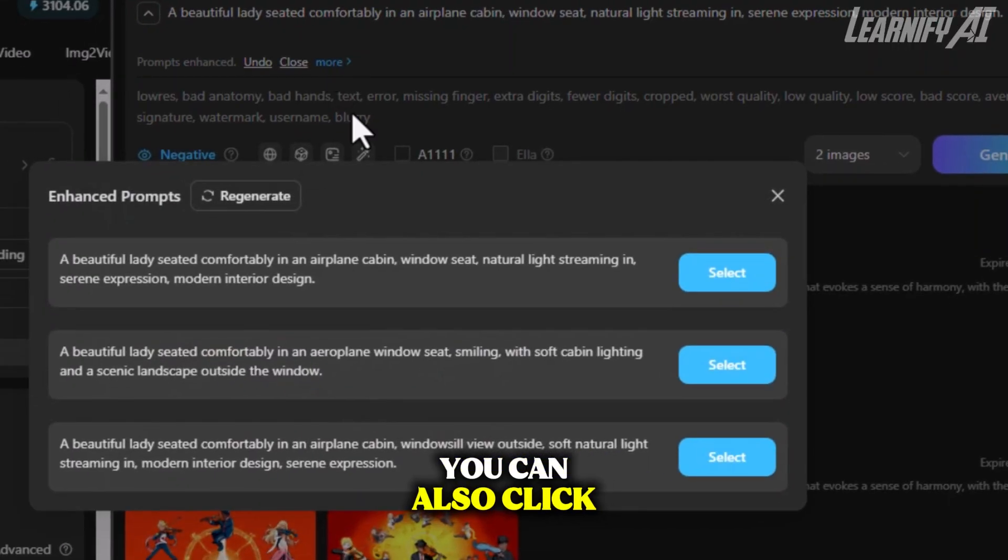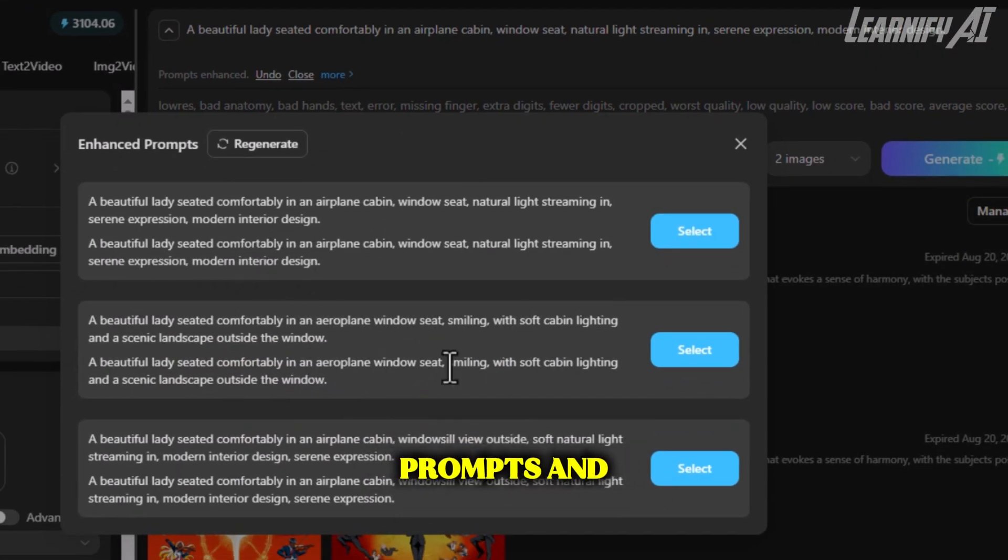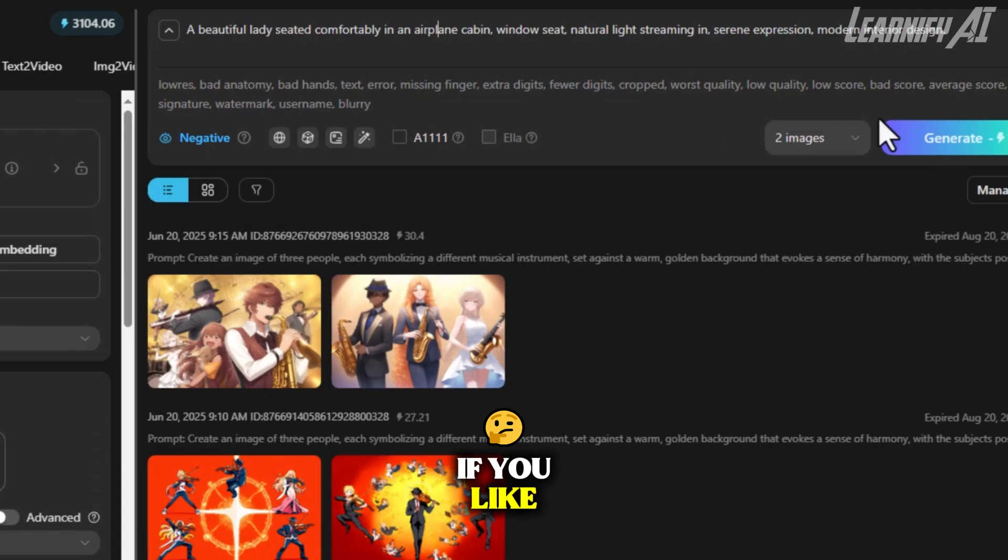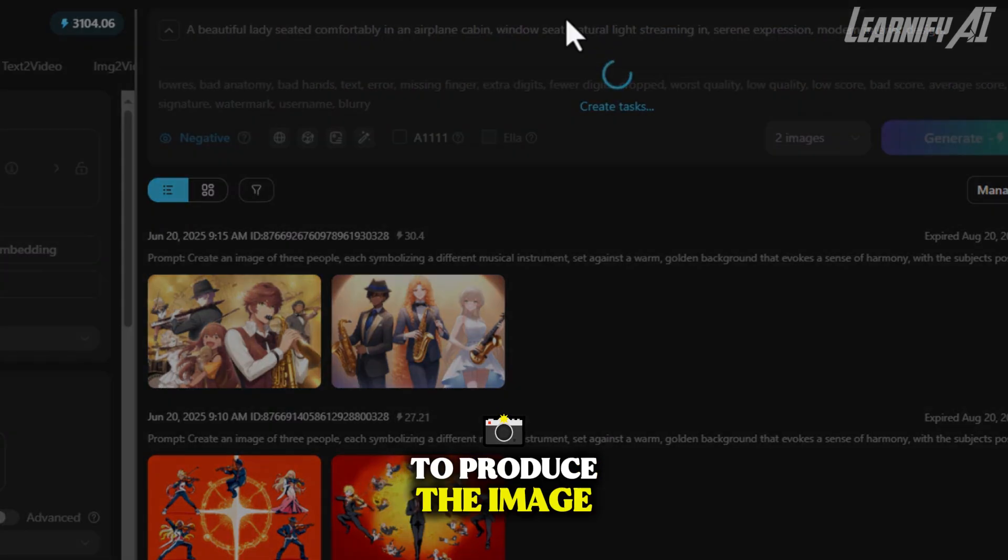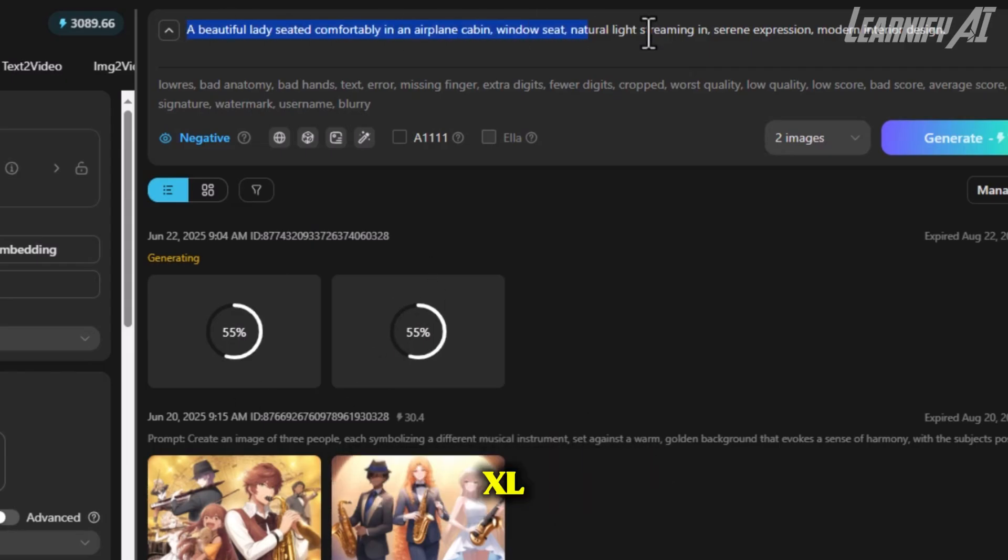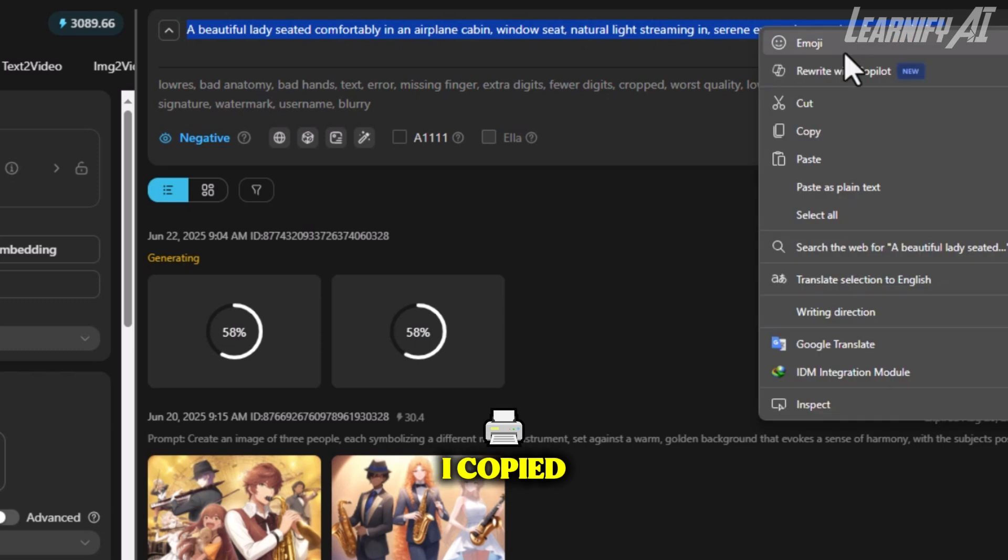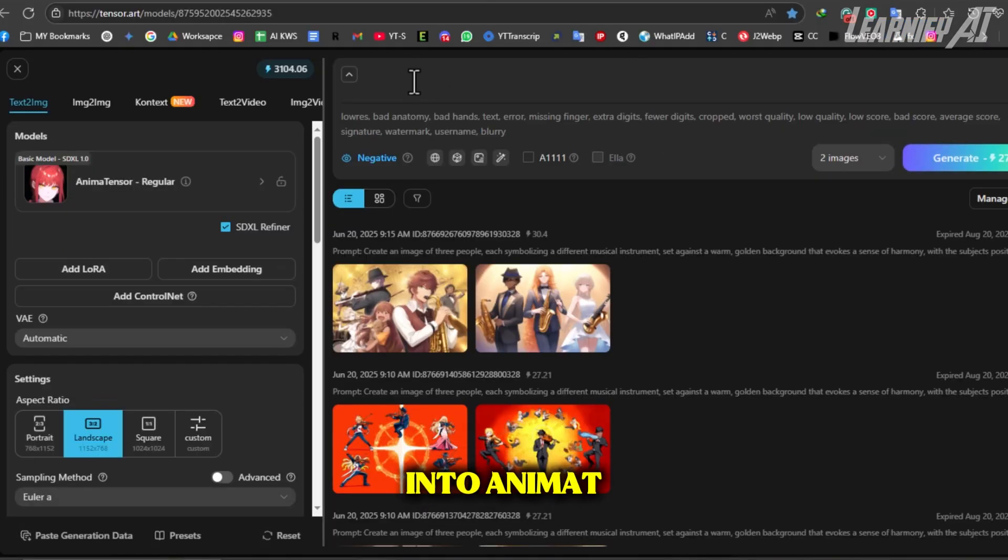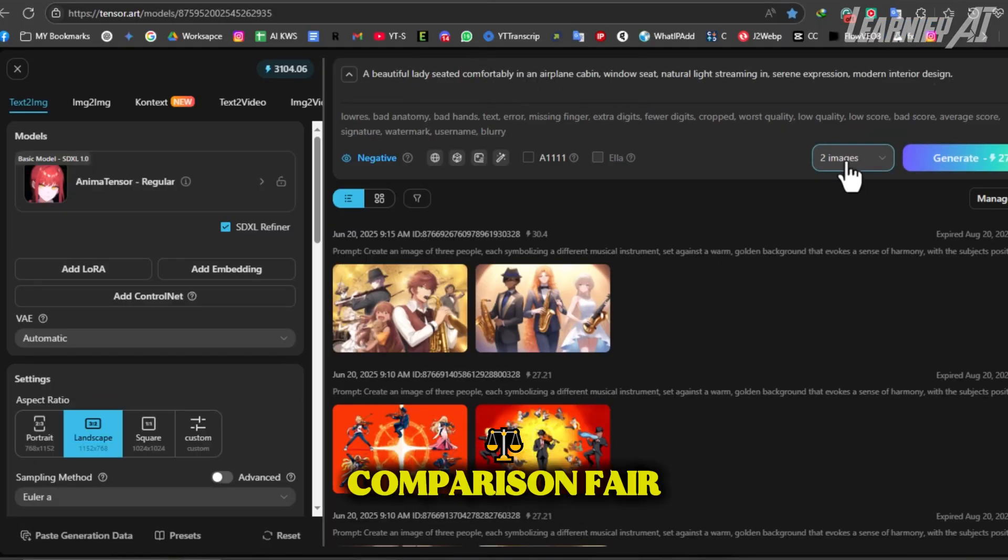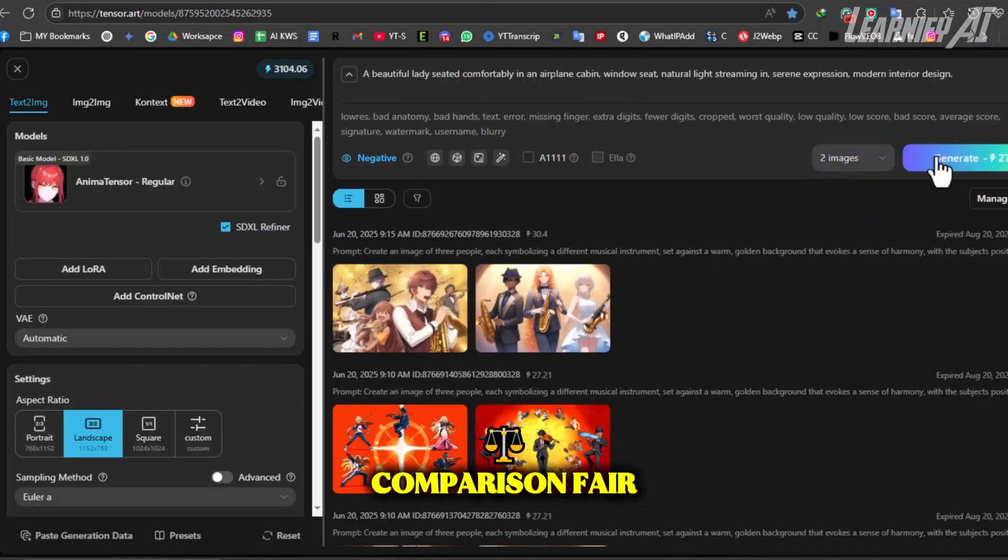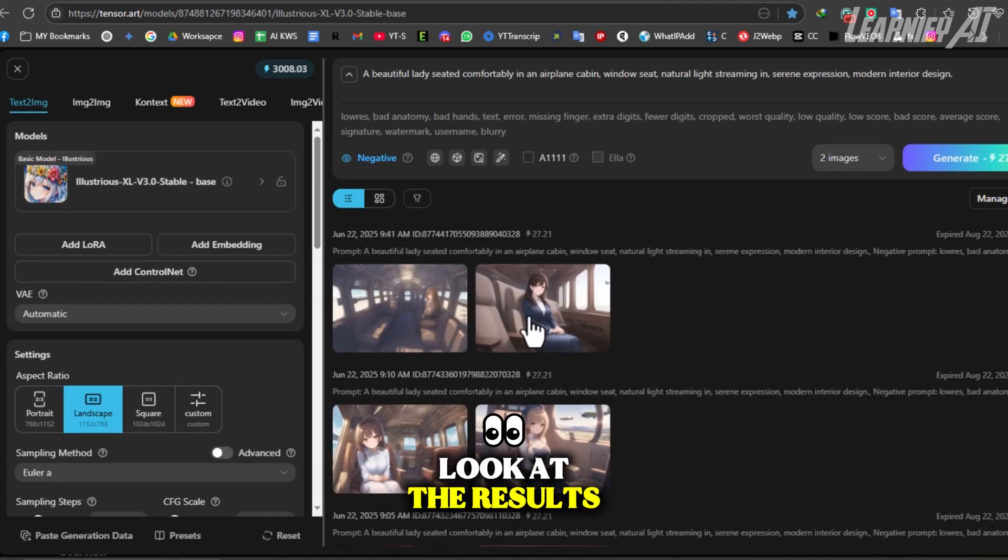You can also click More to view a list of suggested prompts and choose one if you like. Once the prompt is ready, we simply click Generate to produce the image. While the image is being generated in Illustrious XL, I copied the same prompt and pasted it into AnimaTensor to keep the comparison fair.